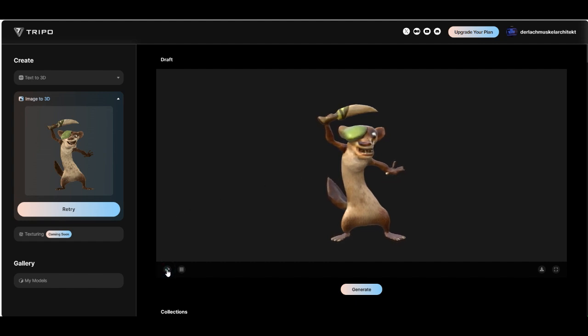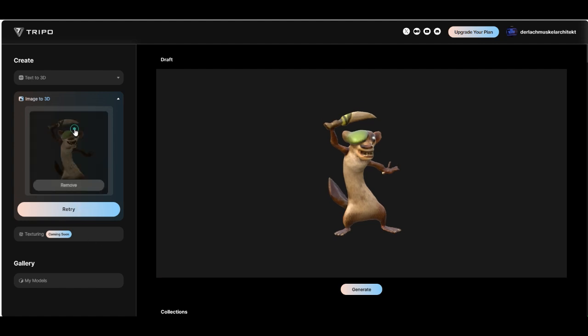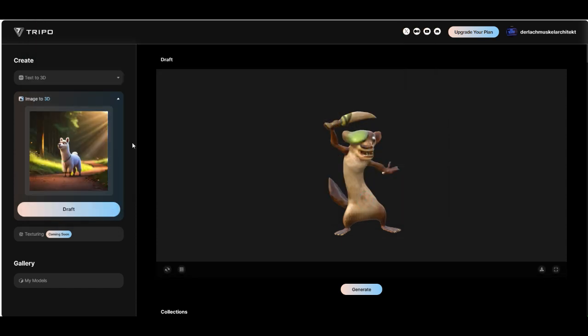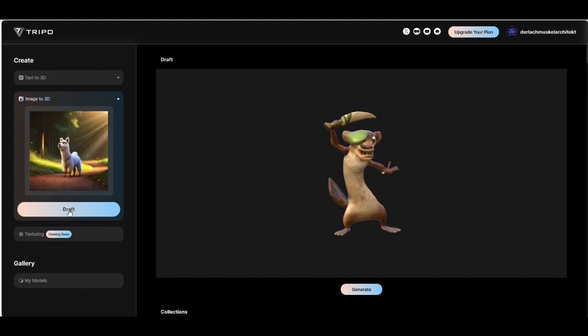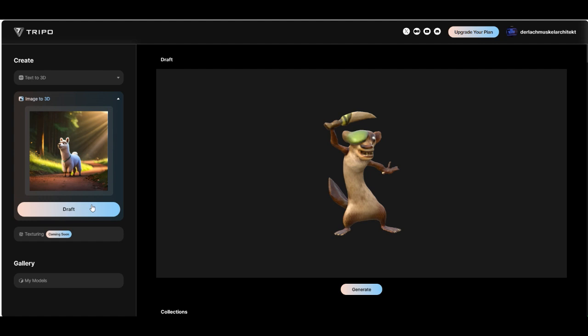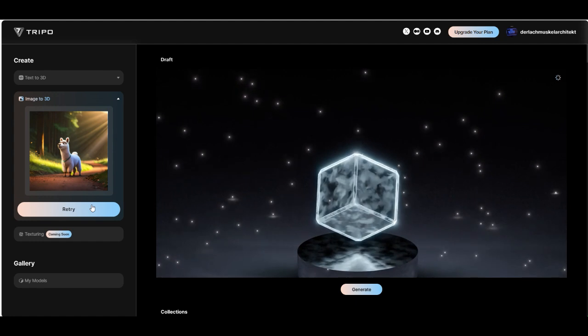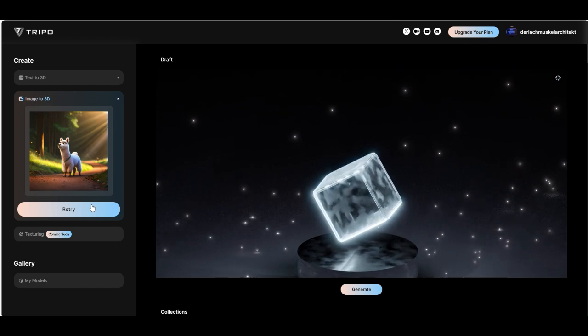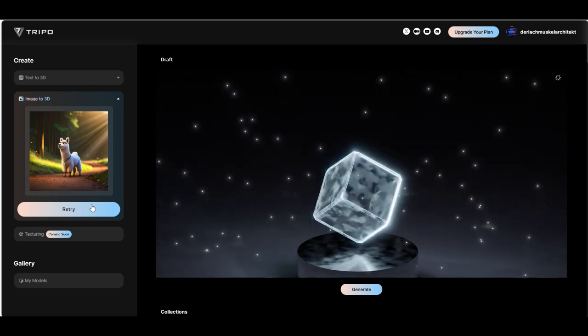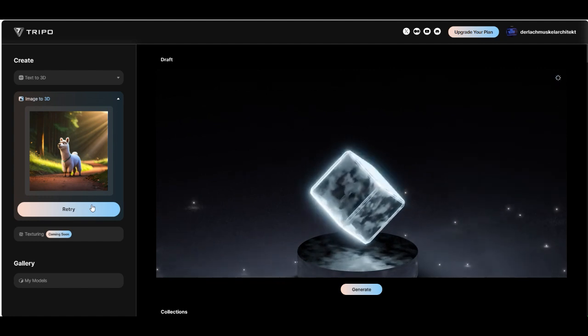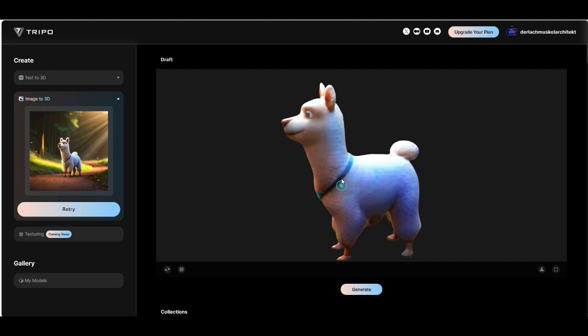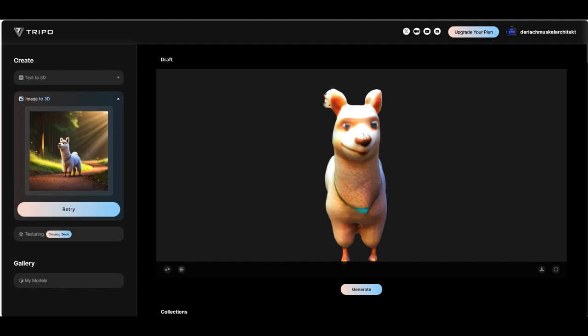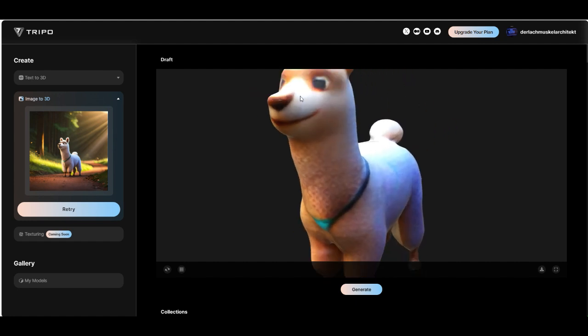We can try another one. Click on remove here. I didn't try that before. I don't know what's happening here because it has a background. Let's give it a try.